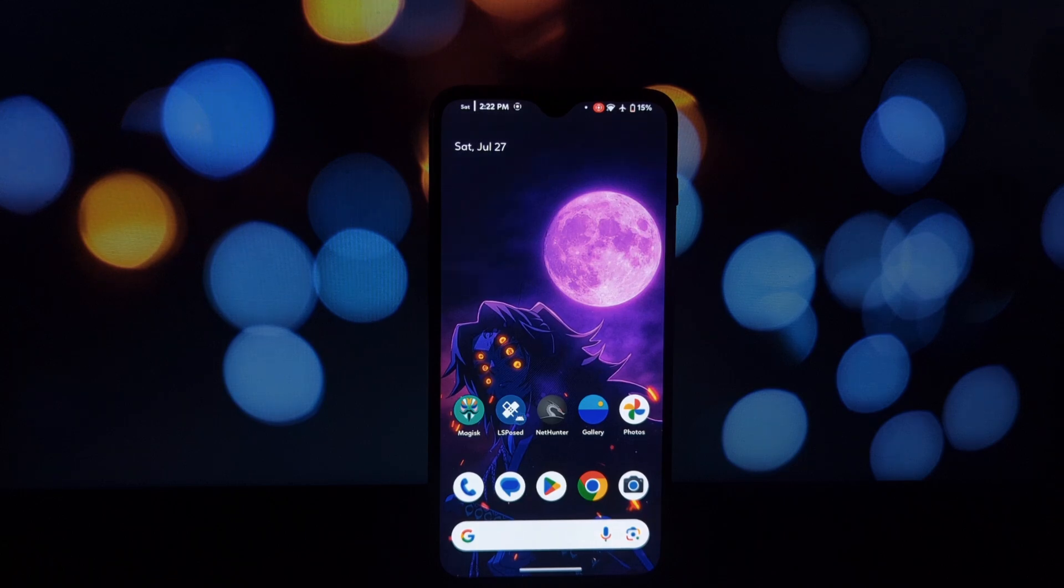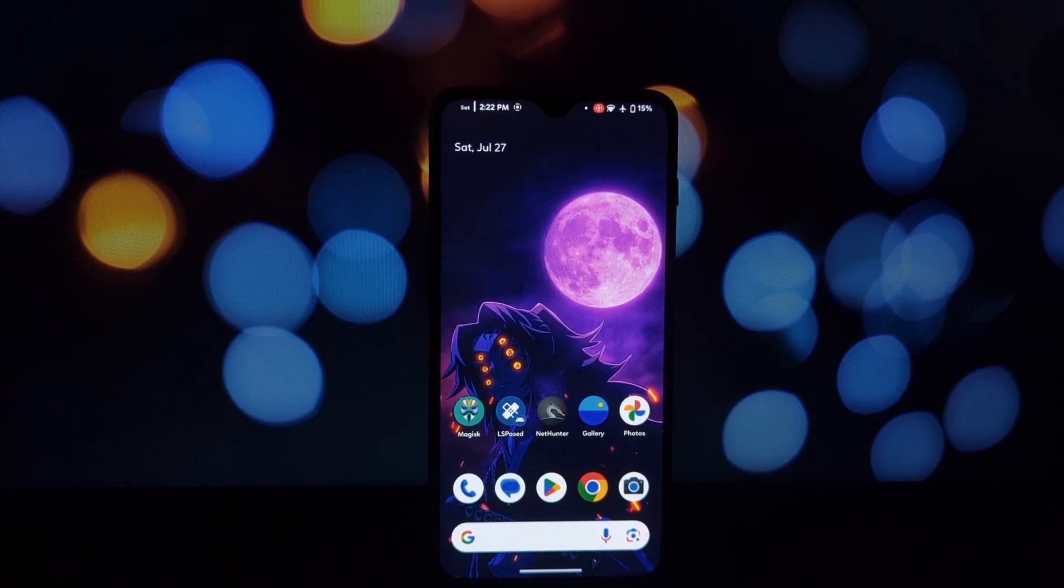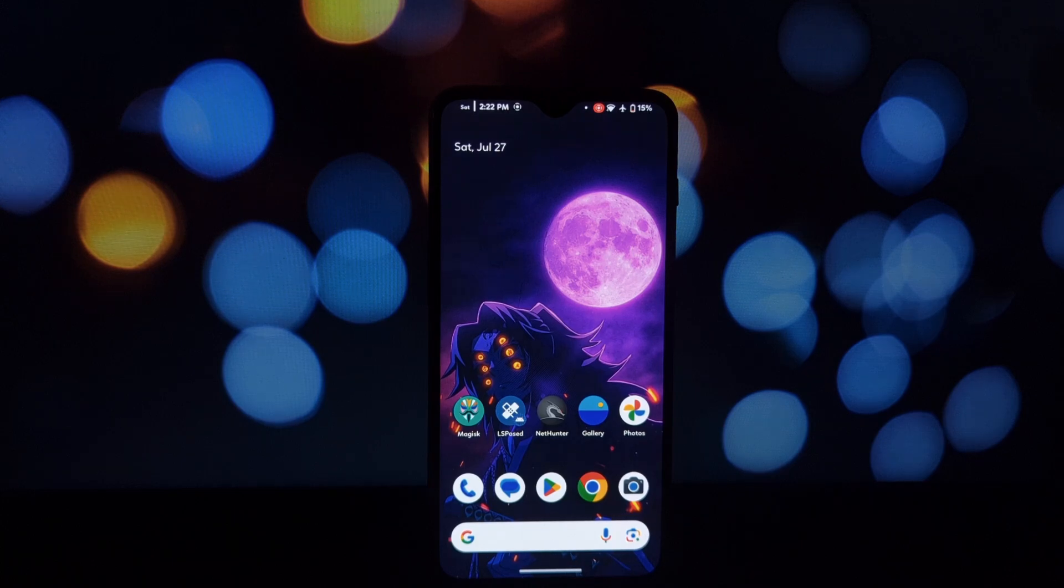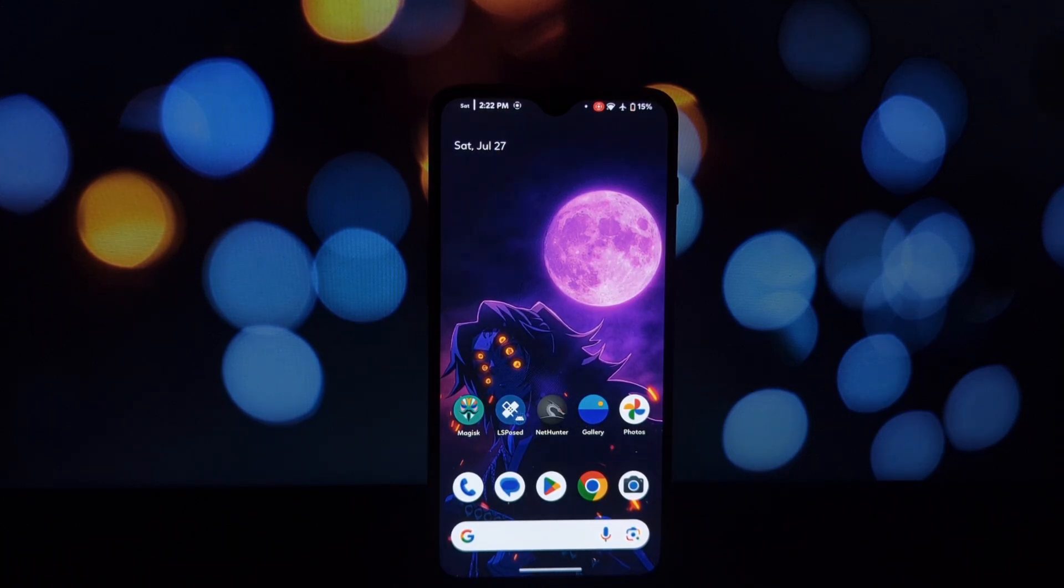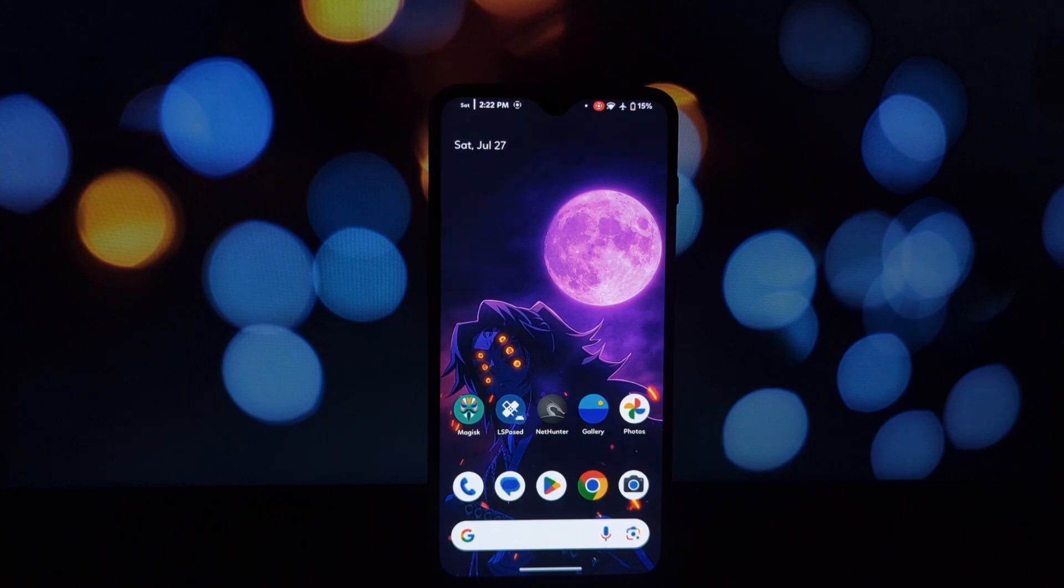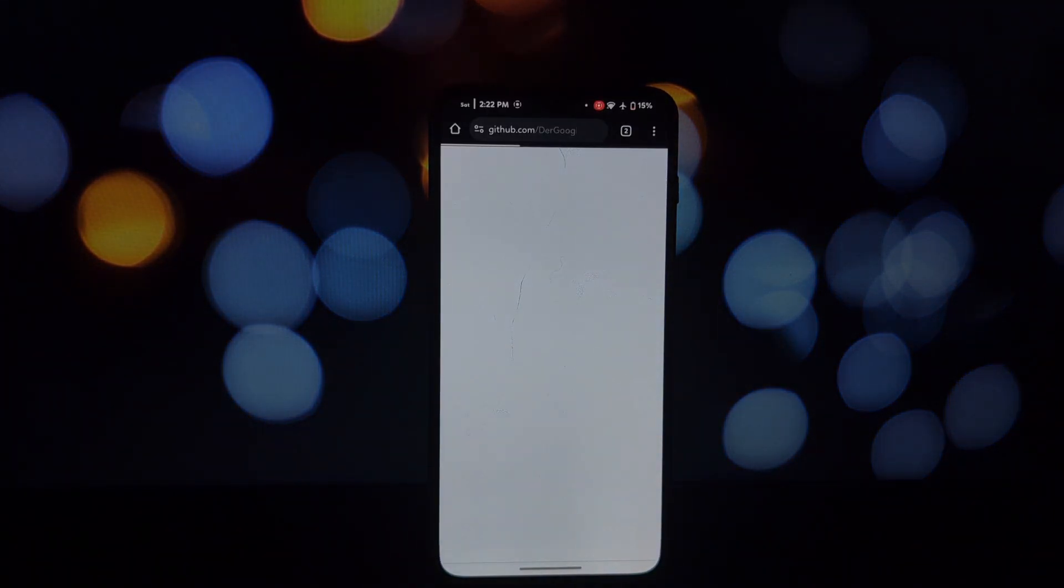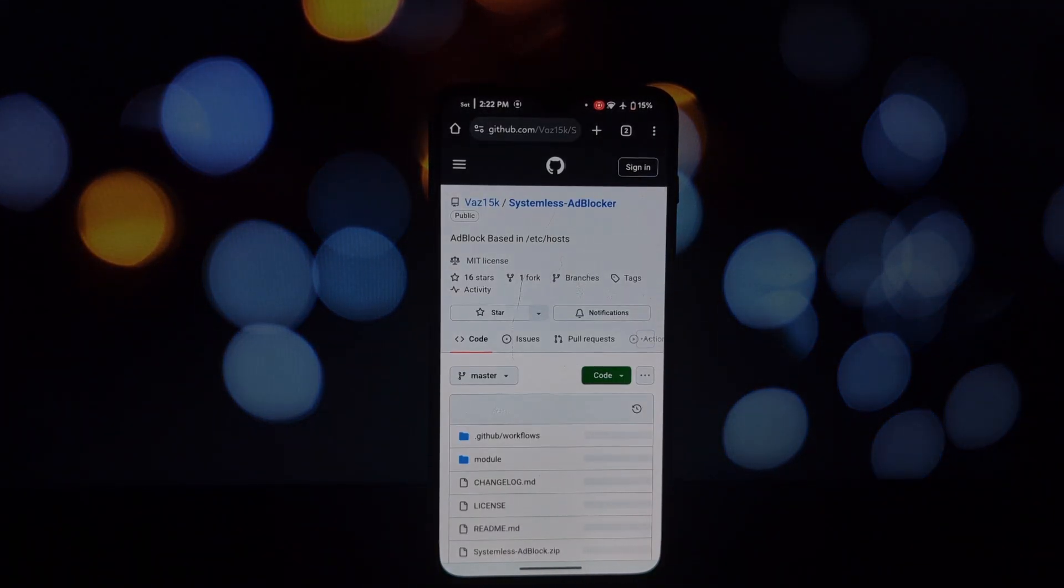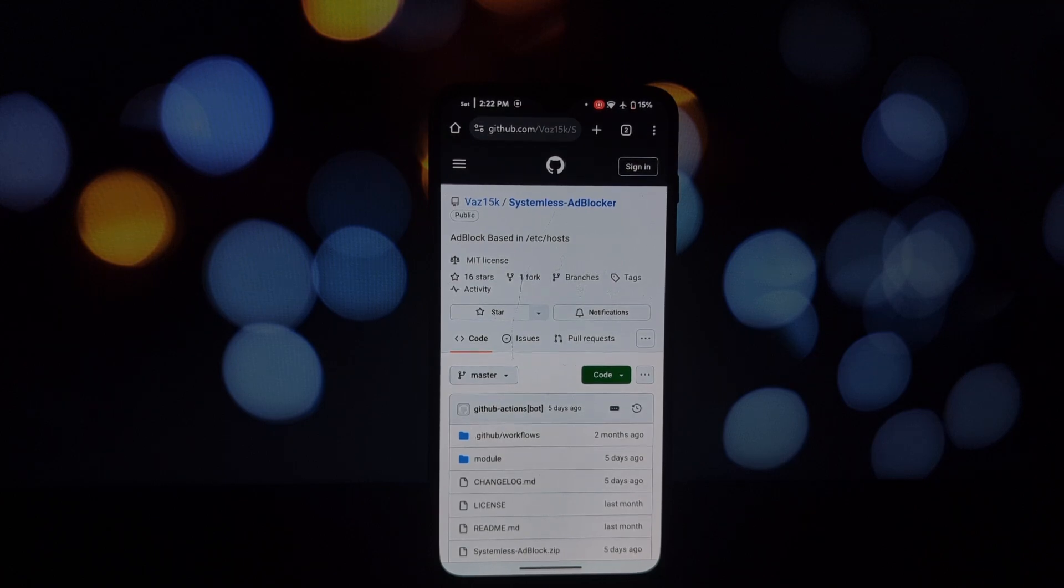Hey everyone and welcome back to another video. Today we're diving into the world of ad blocking, but not just any ad blocking - we're talking about a systemless approach using the Magisk module. If you're tired of those pesky ads interrupting your online experience, then this video is for you.